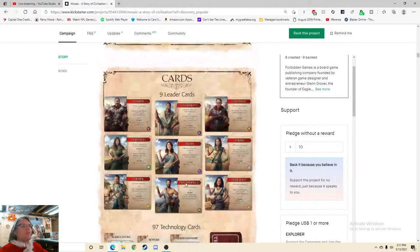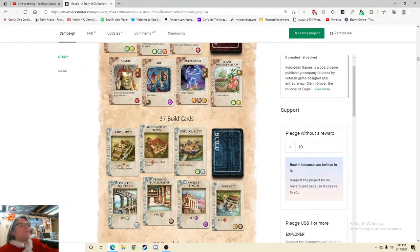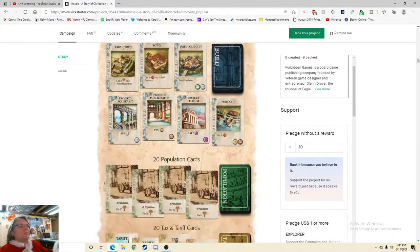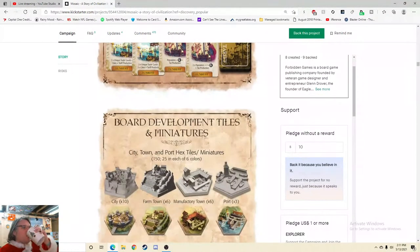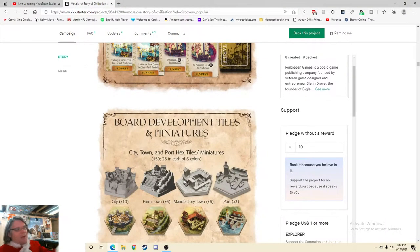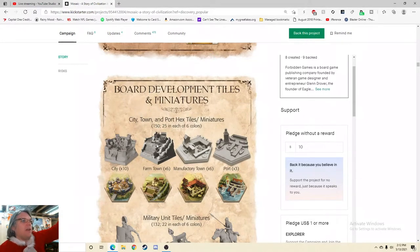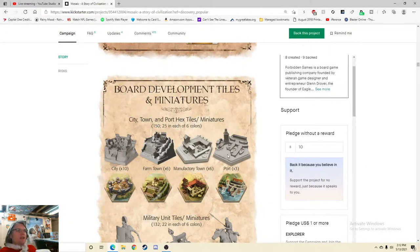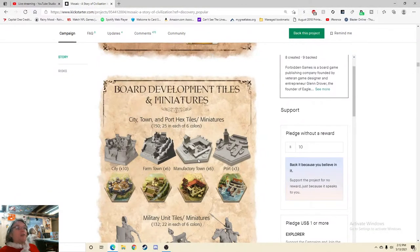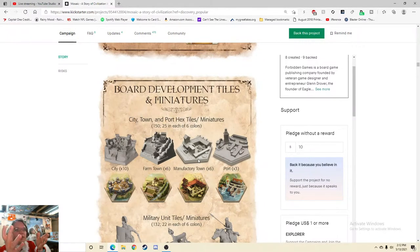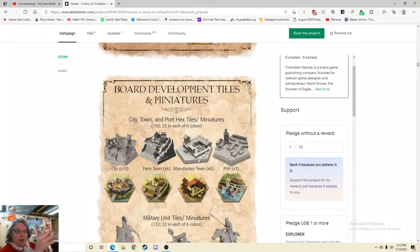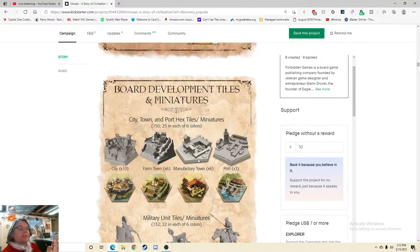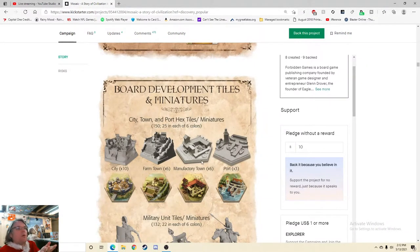Because if there is, please let me know in the comments what about it tickles your fancy. Because now it's everywhere, it means nothing anymore. Nine leader cards, cool. 97 technology cards. All right, so we're up to 106 cards. 143 cards, 163, 183 cards. It's empty, I'm sad. 183 cards, and then here we go, the minis. So 10, 16, 22. Times 3. No, no, no. 100. So what is it? City, town, and port hex tiles plus miniatures. 150. Oh, so there's 150 miniatures in this game.